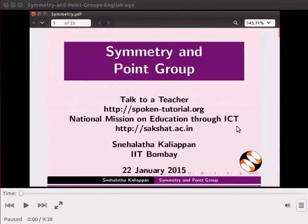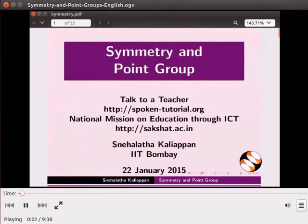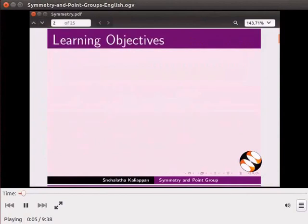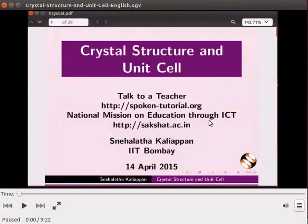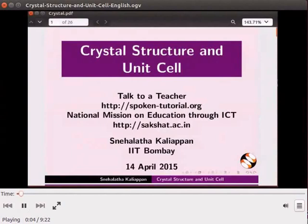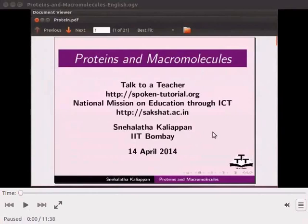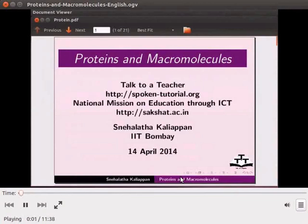This video explains how to show plane of symmetry and point groups. Here is the video clipping. Welcome to this tutorial on Symmetry and Point Group in Jmall. Crystal structures and unit cells can also be viewed using Jmall. Here is the video clipping. Welcome to this tutorial on Crystal Structure and Unit Cells in Jmall. Here is the video clipping to show proteins and macromolecules in Jmall. Welcome to this tutorial on Proteins and Macromolecules.